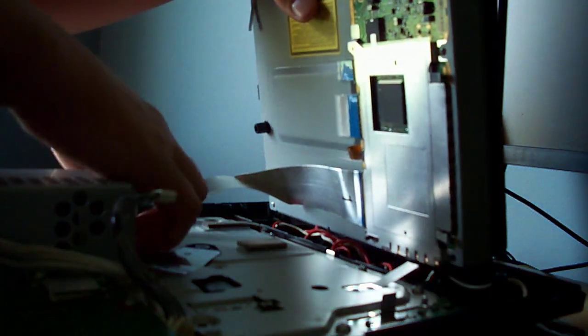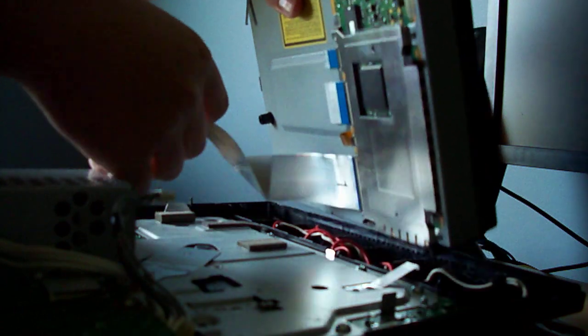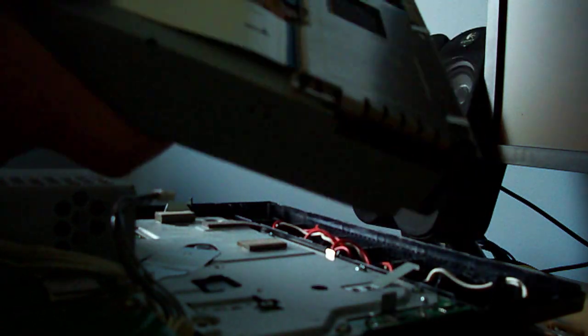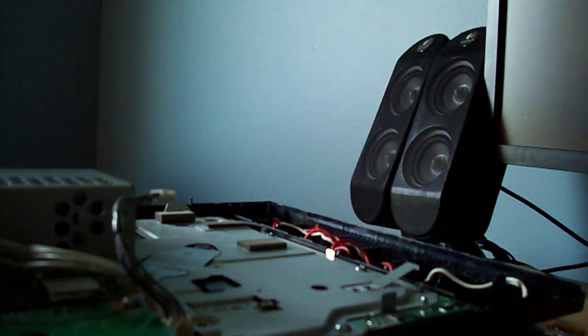When you take out that flat cable, make sure you fold that little, there's a little sort of lever on top of it that you have to pull up. So make sure you get that. And you have the Blu-ray drive out.